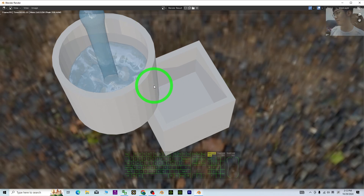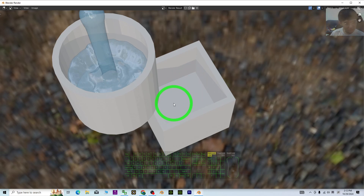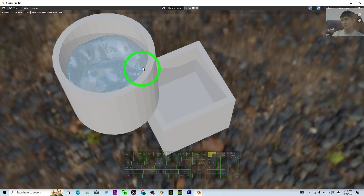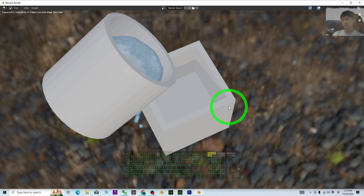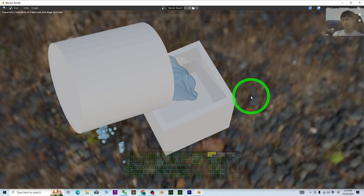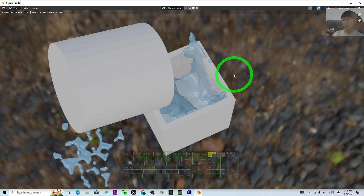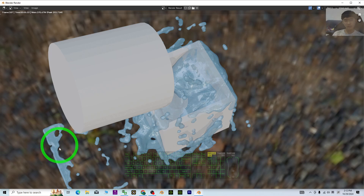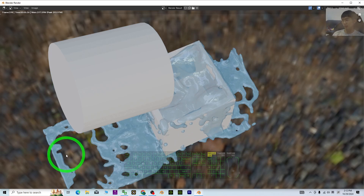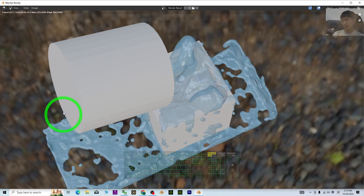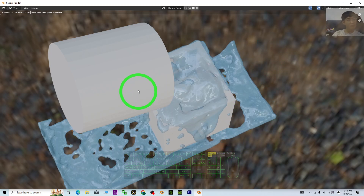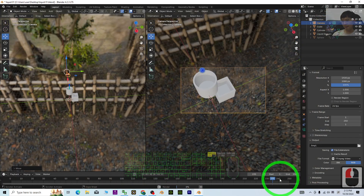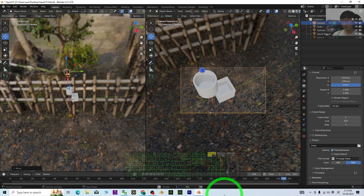Wait for the render — it goes frame by frame. The flow has ended and after a few moments it will pour everything into the second container. If you see a clipping issue, it is because of the water domain size — you can increase the domain size since all liquid flow must stay inside the domain, and the containers are just effectors. It's almost done — 250 frames and the render will finish.